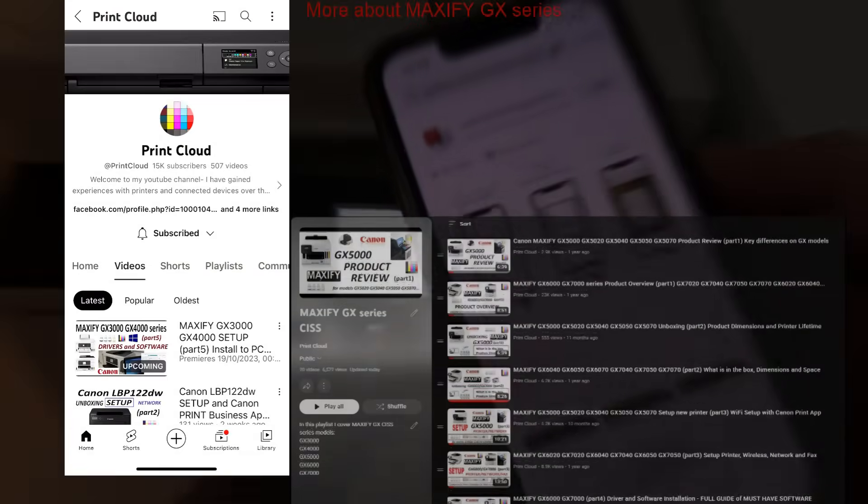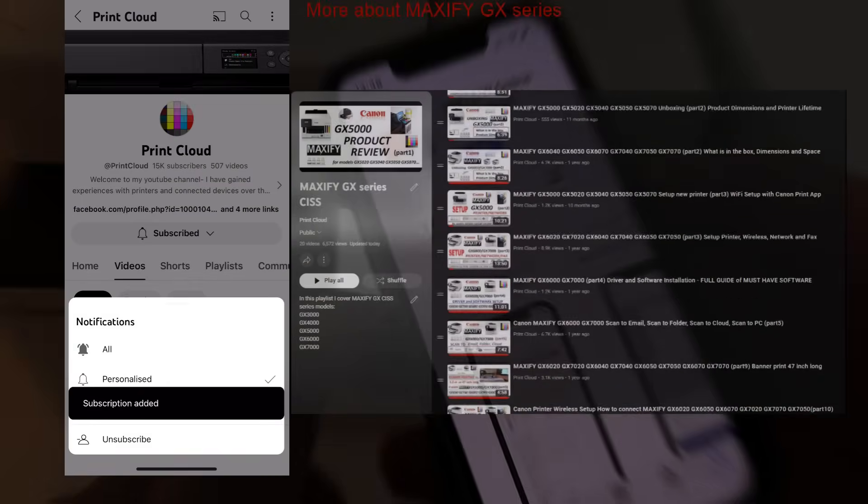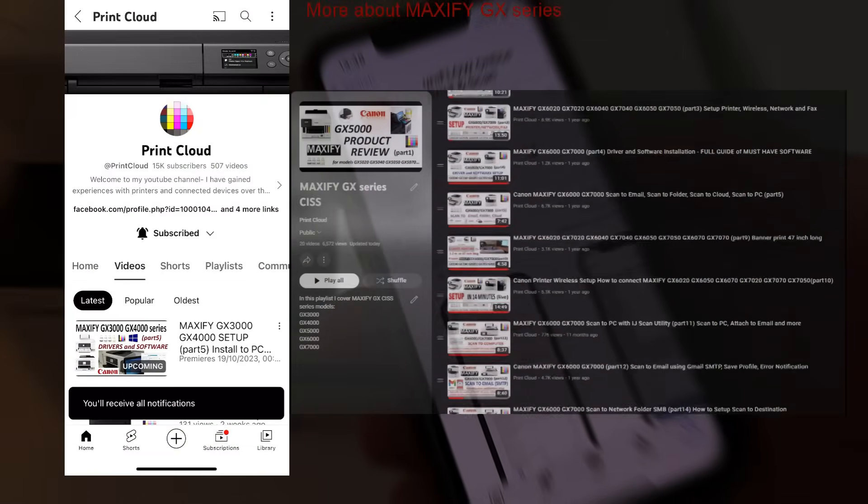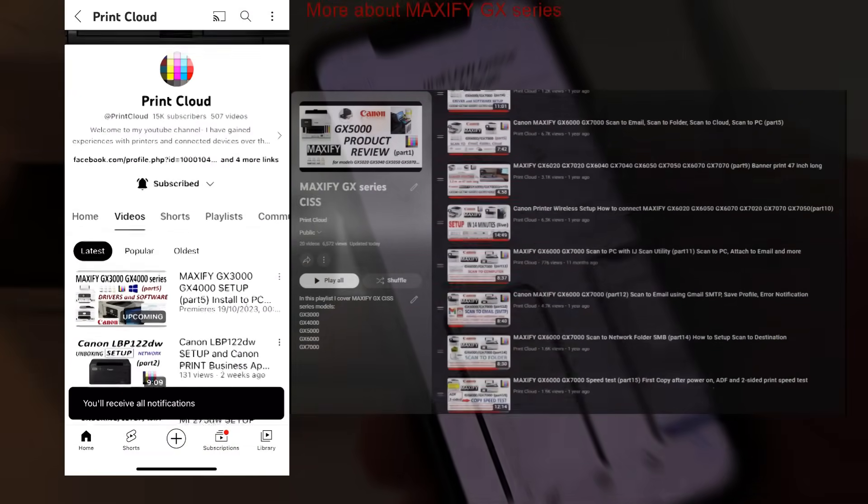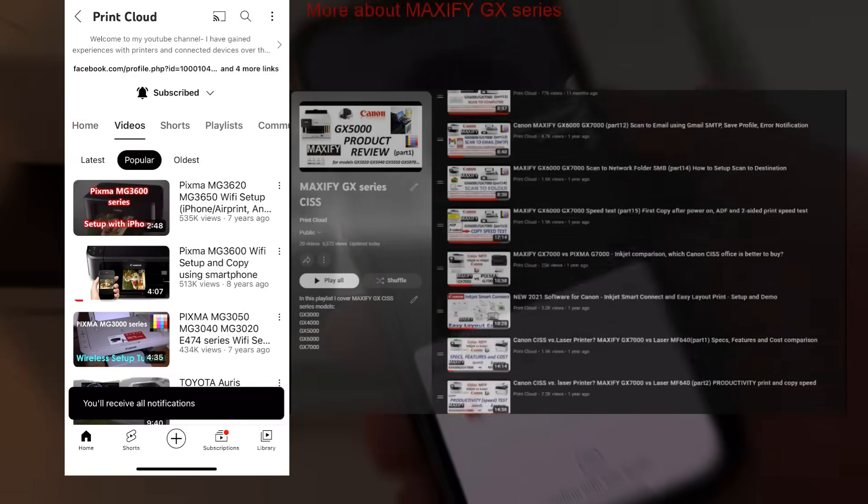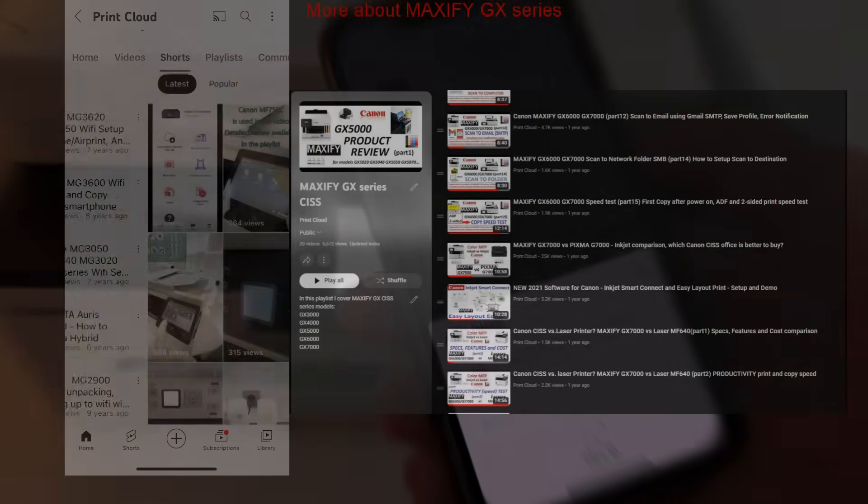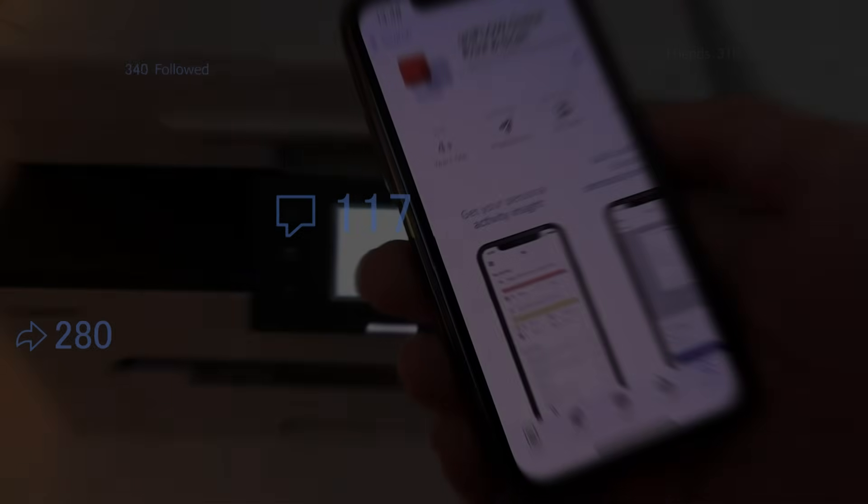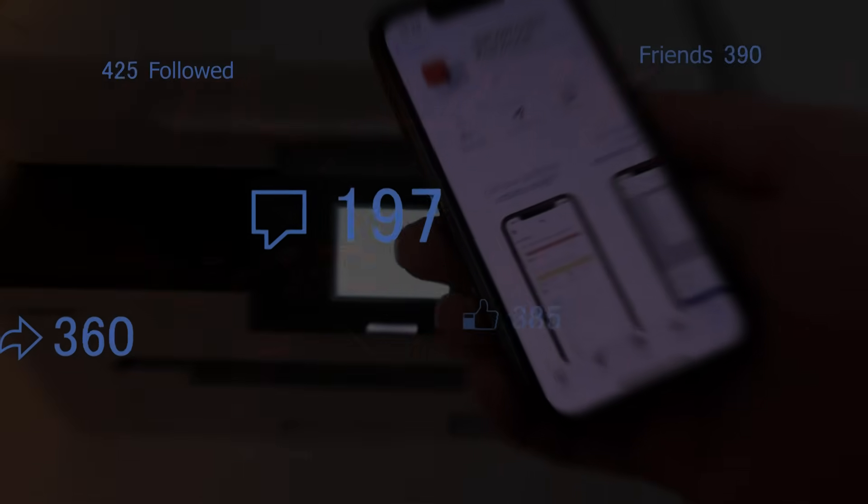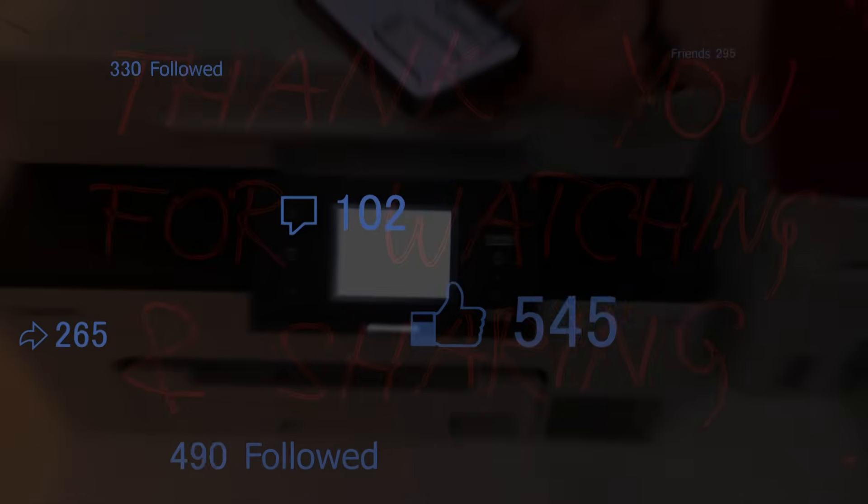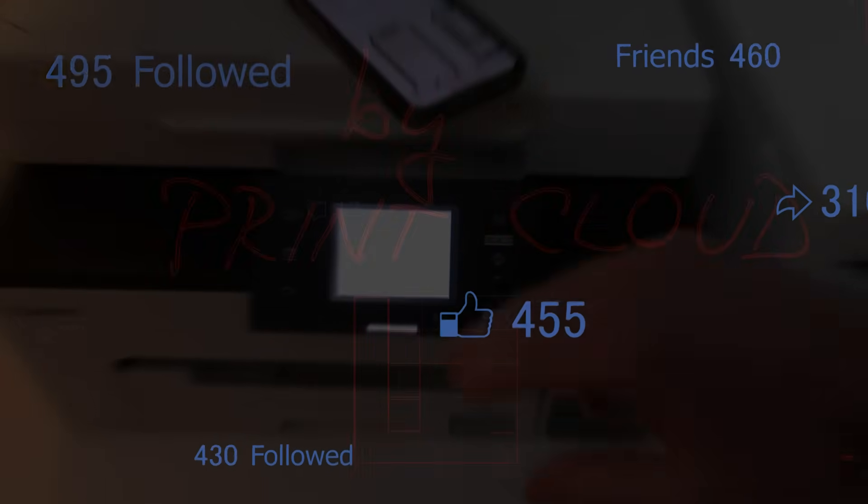Feel free to like or subscribe, which is free, or become a member to the channel as it helps me to grow and create more content. Thank you for watching and sharing. Bye.